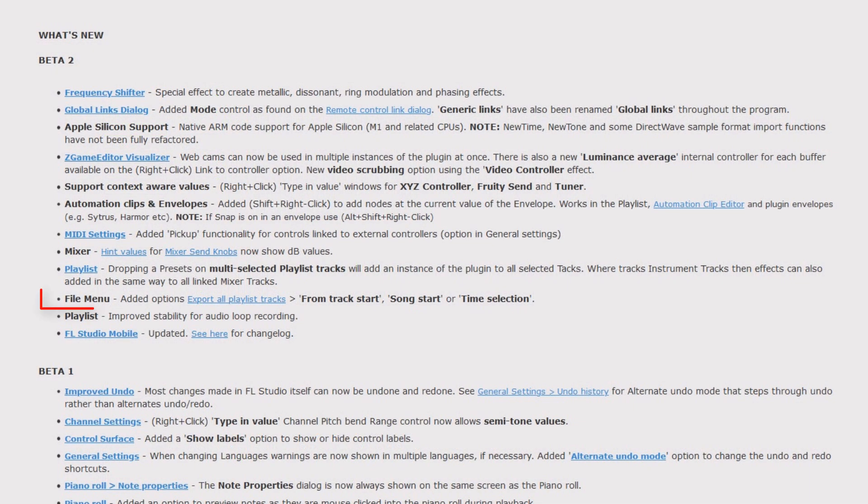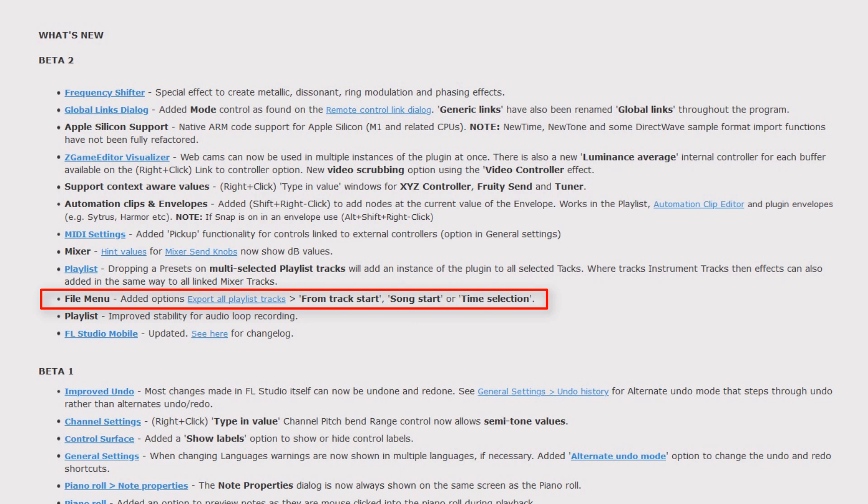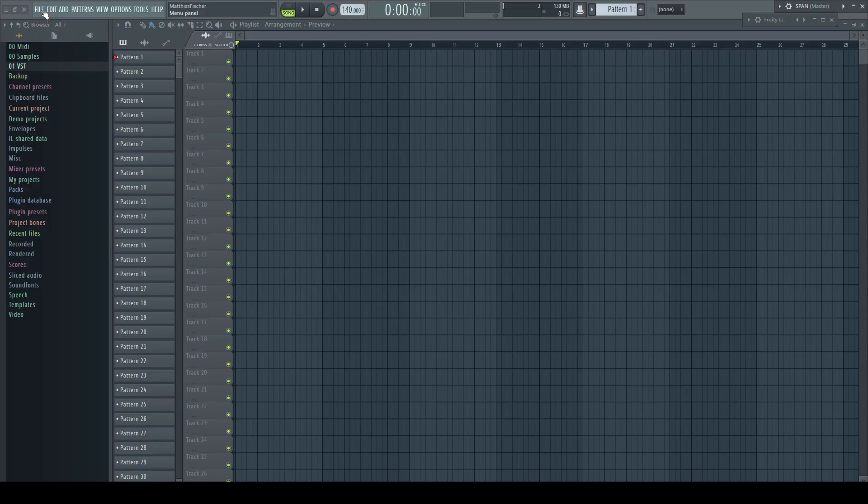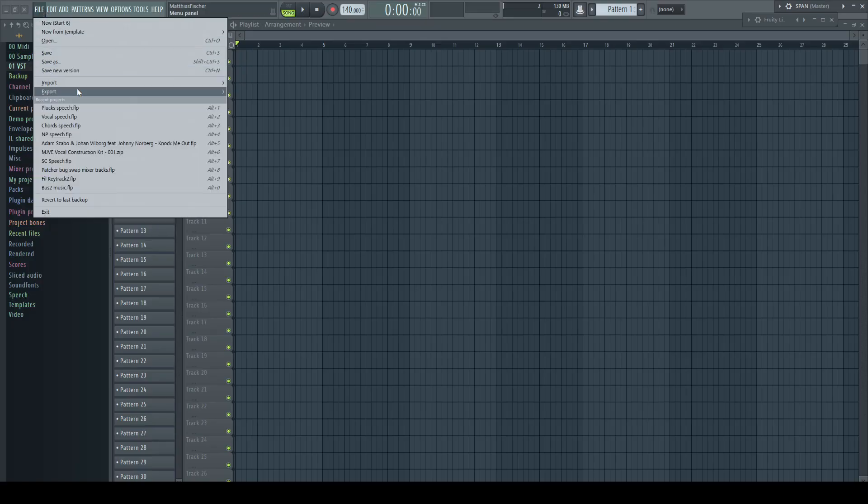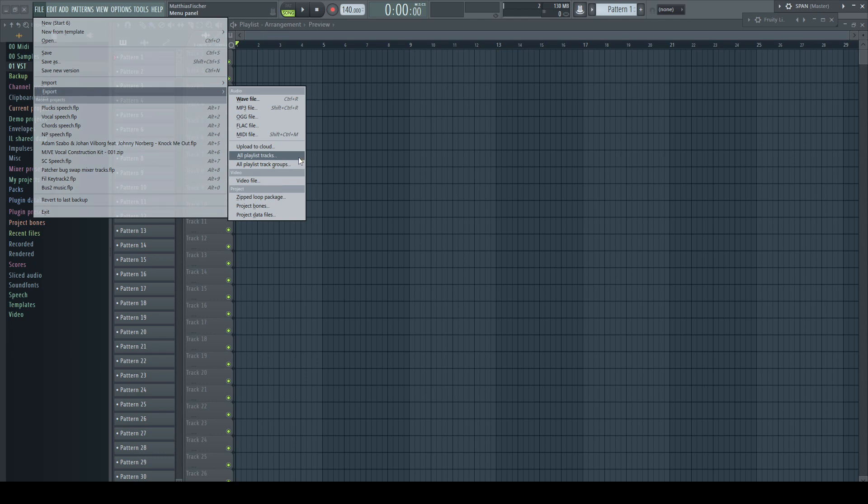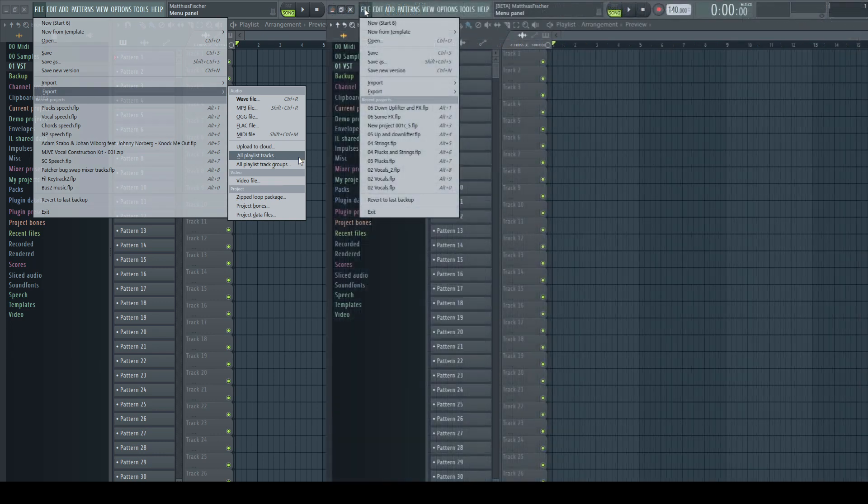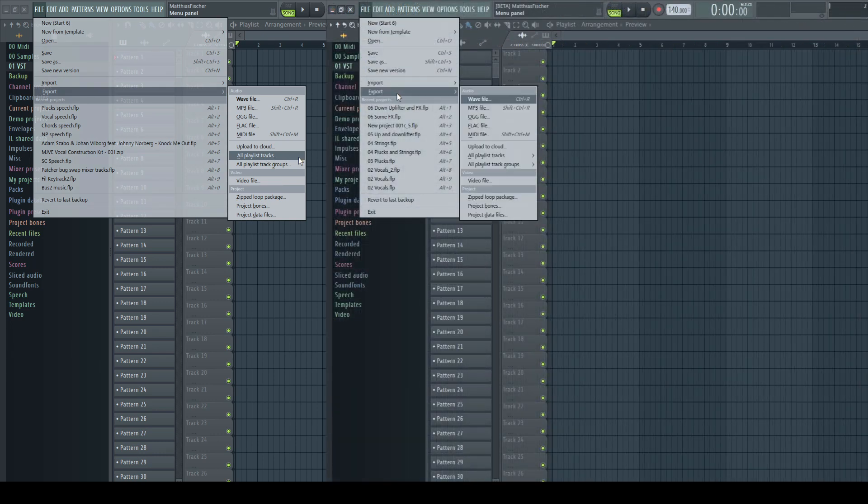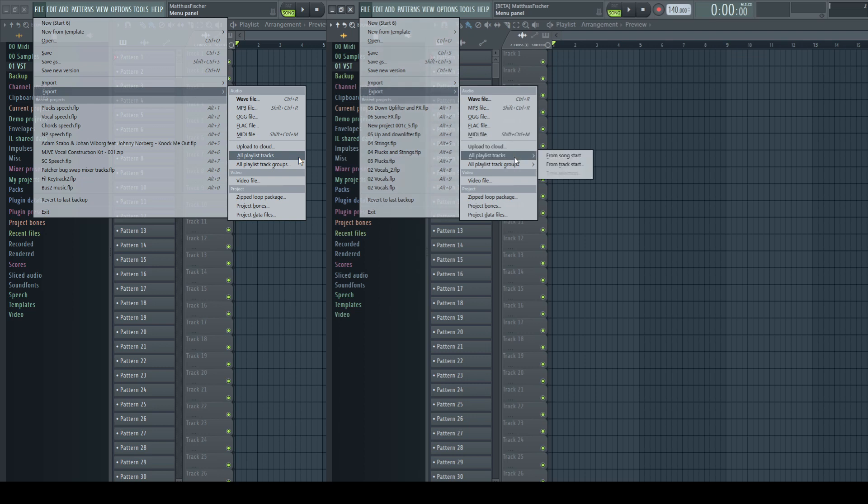File menu: edit options export all playlist tracks from track start, song start, or time selection. Before, there weren't any options for this export function. This new beta offers you to choose from track start, song start, or time selection. Now I'm sure that's very handy for many users.